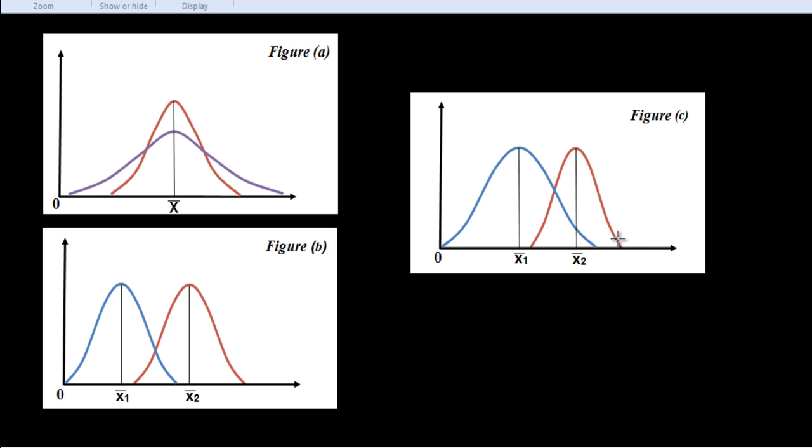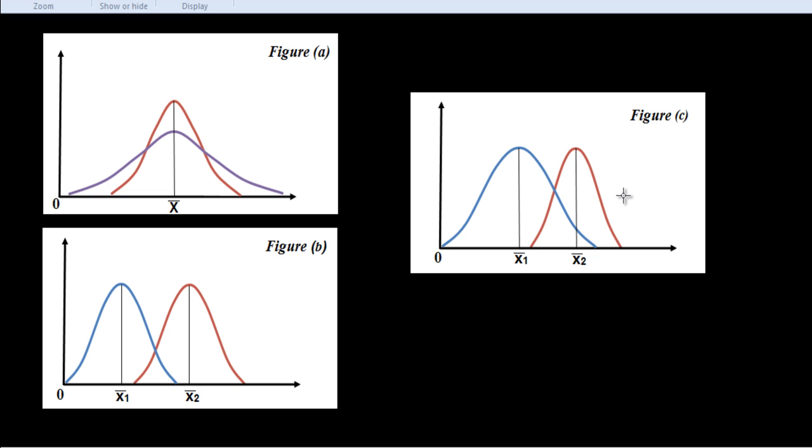The measures of central tendency are therefore insufficient. They must be supplemented with other measures. We shall be especially concerned with the measures of variability or spread or dispersion. A measure of variation or dispersion is one that measures the extent to which there are differences between the individual observations and some central or average value. In measuring variation, we shall be interested in the amount of the variation or its degree but not in the direction. It is always positive because the deviation is just like distance. Distance is always positive, it is not negative.